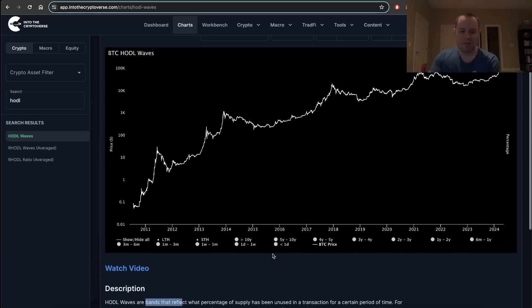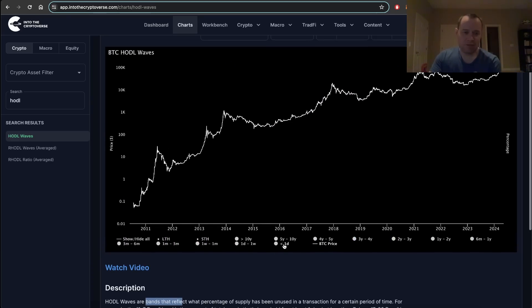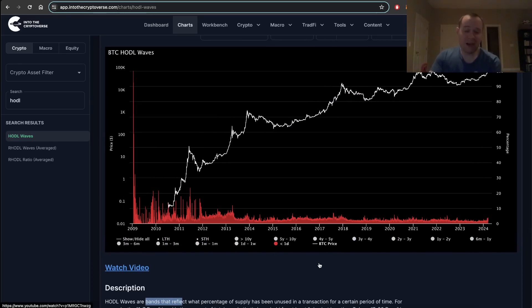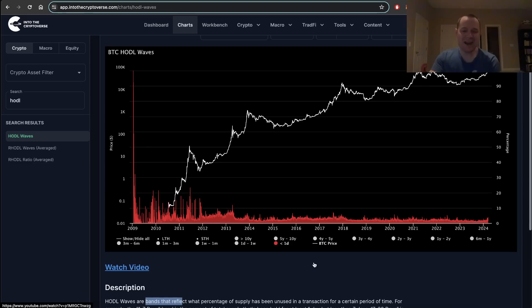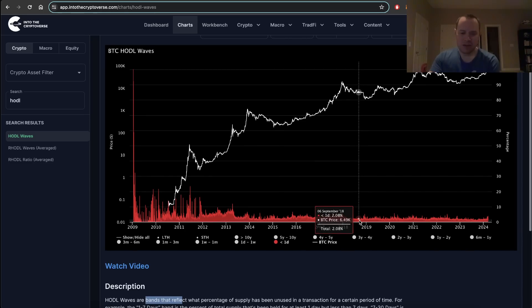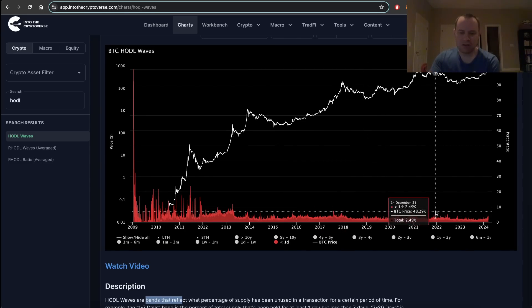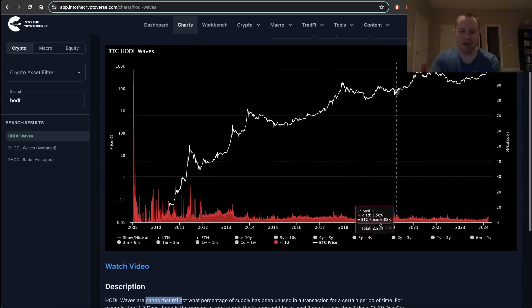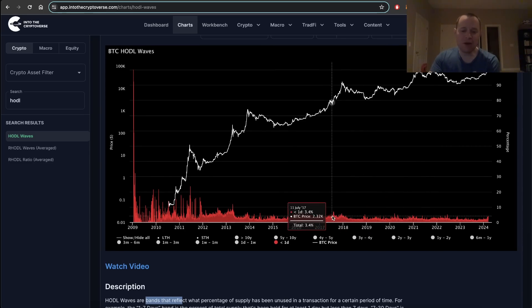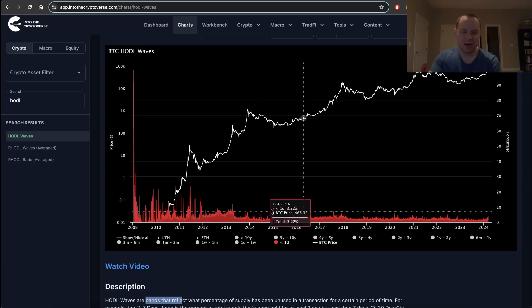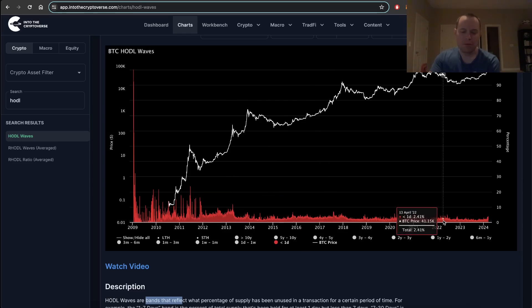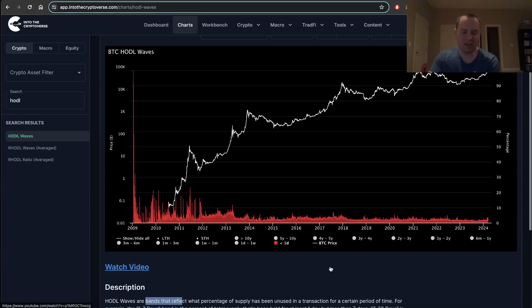If we look at the less than one day HODL waves, you can see there are some trends in here, but they're really hard to note. You can sort of see spikes in parabolic rallies, but it's not entirely clear.